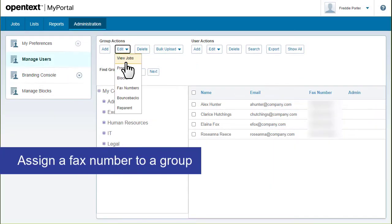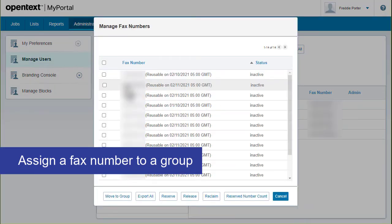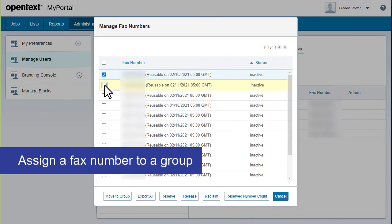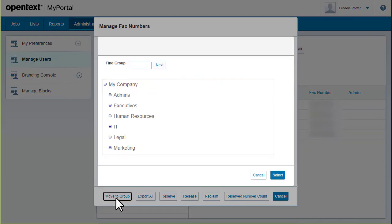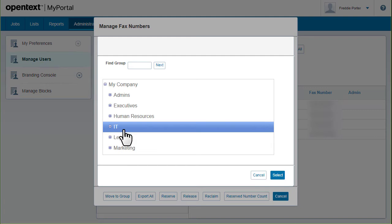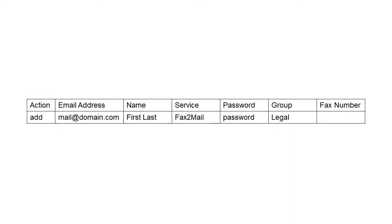Or you can assign fax numbers to groups. If you are adding users by bulk upload, you can include the fax number column in the CSV file.